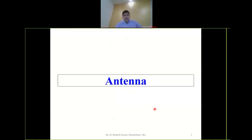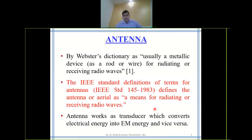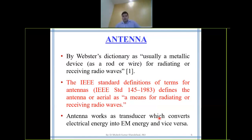An antenna is a transducer used to transmit and receive signals. At the transmitter end it converts electrical energy into electromagnetic energy, and at the receiver end it converts electromagnetic energy back into an electrical signal. That is the basic concept of the antenna.